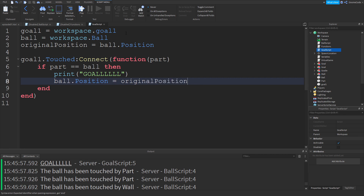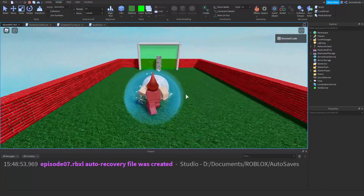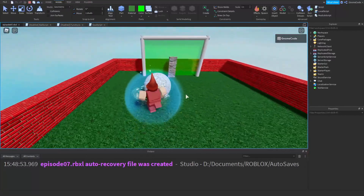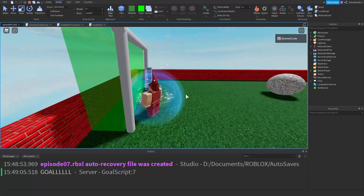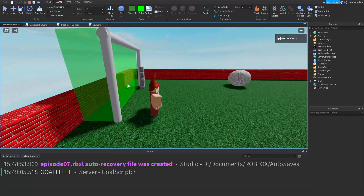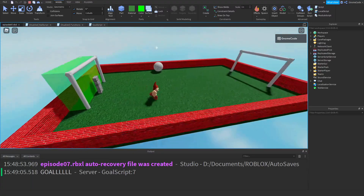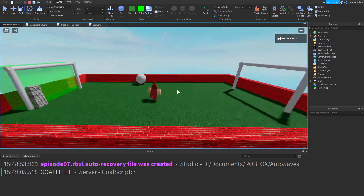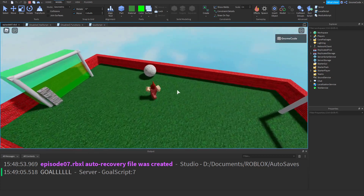Now let's click play and see if it's all working. We dribble the ball towards the goal and the ball disappears immediately — it's printed 'goal' and teleported back to the middle, just like we wanted.